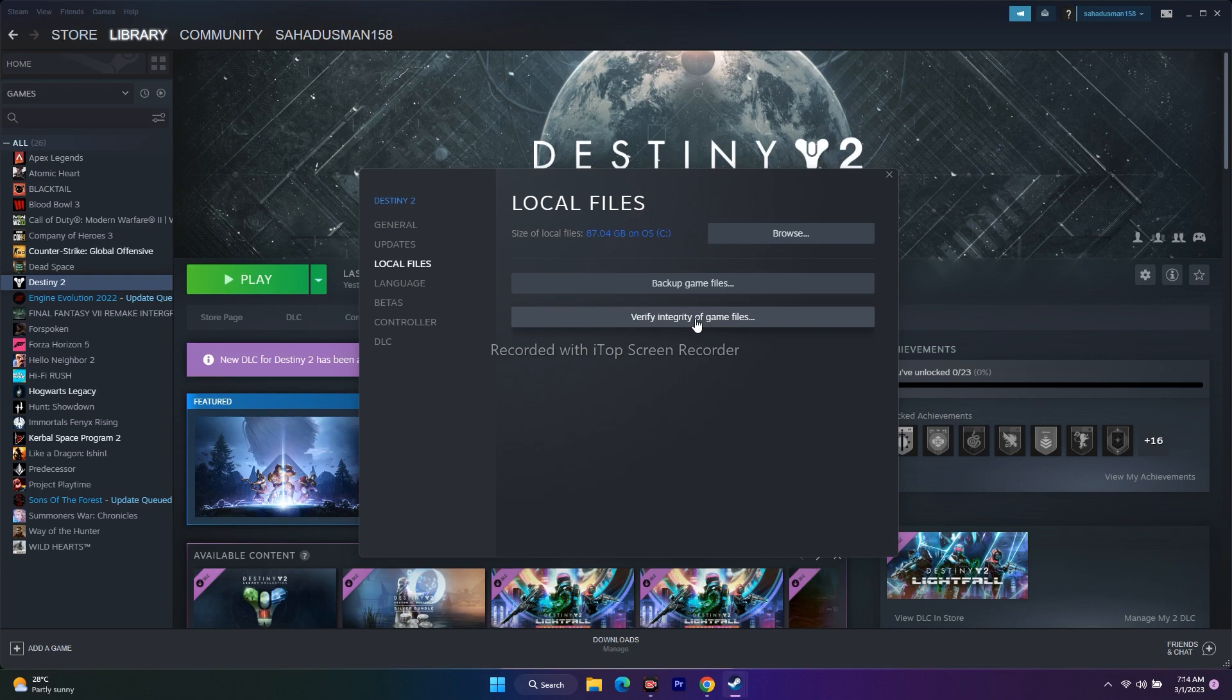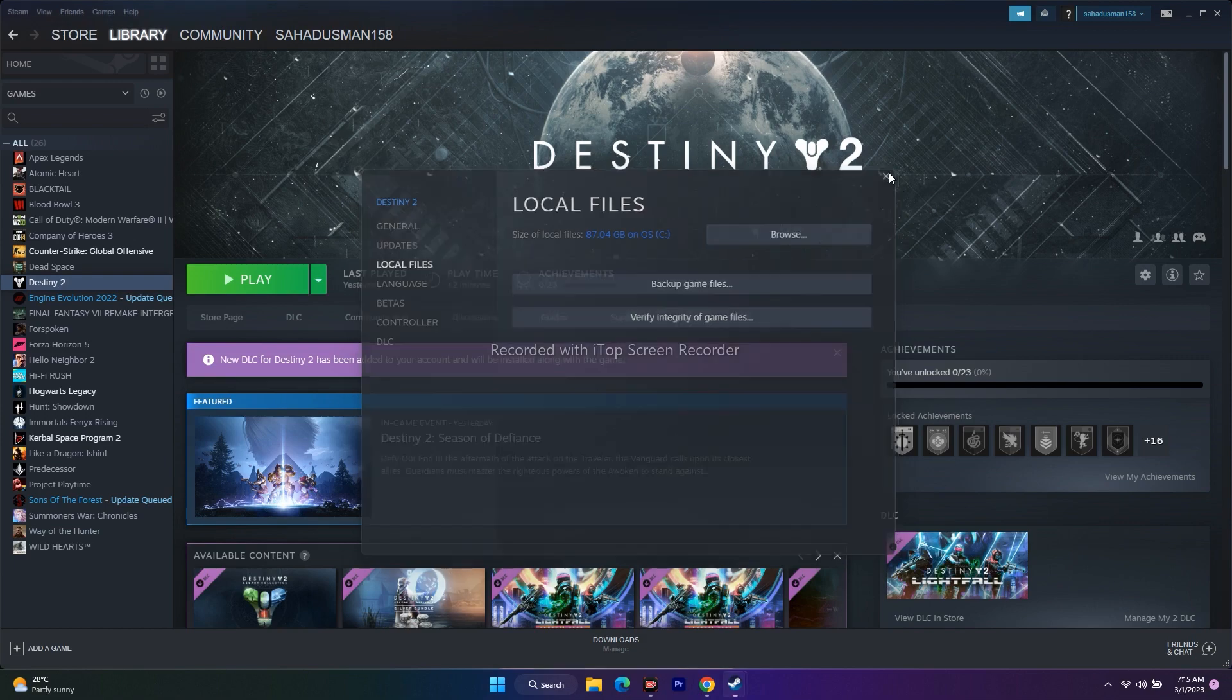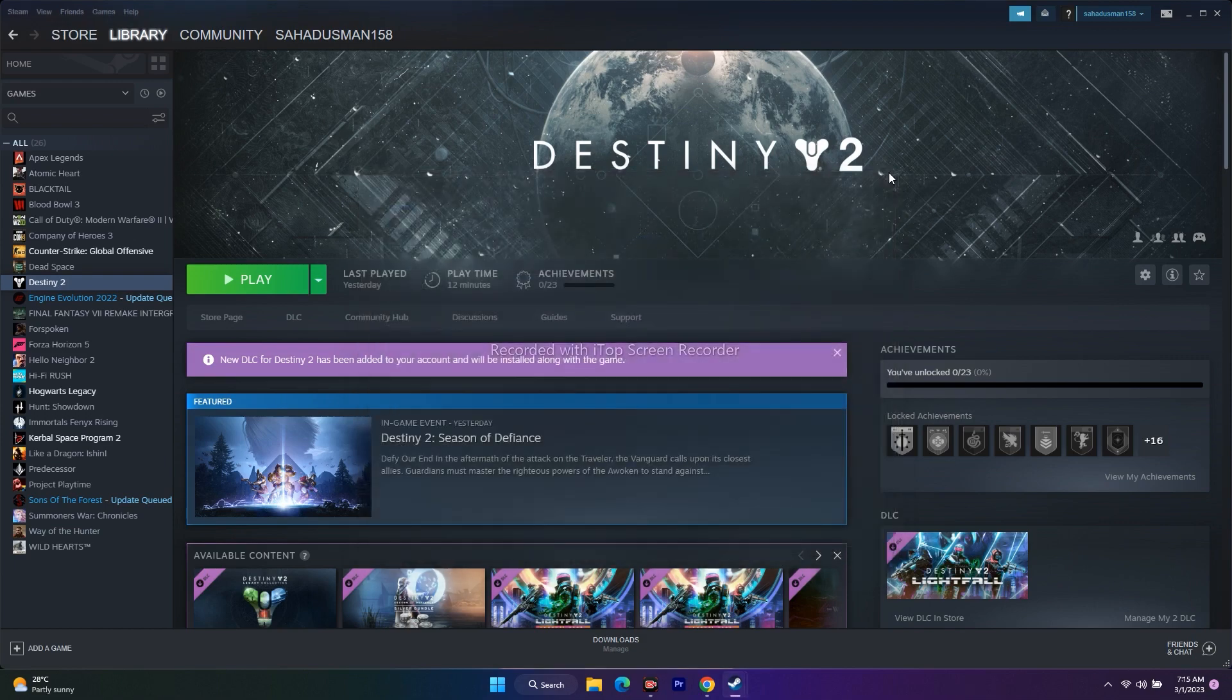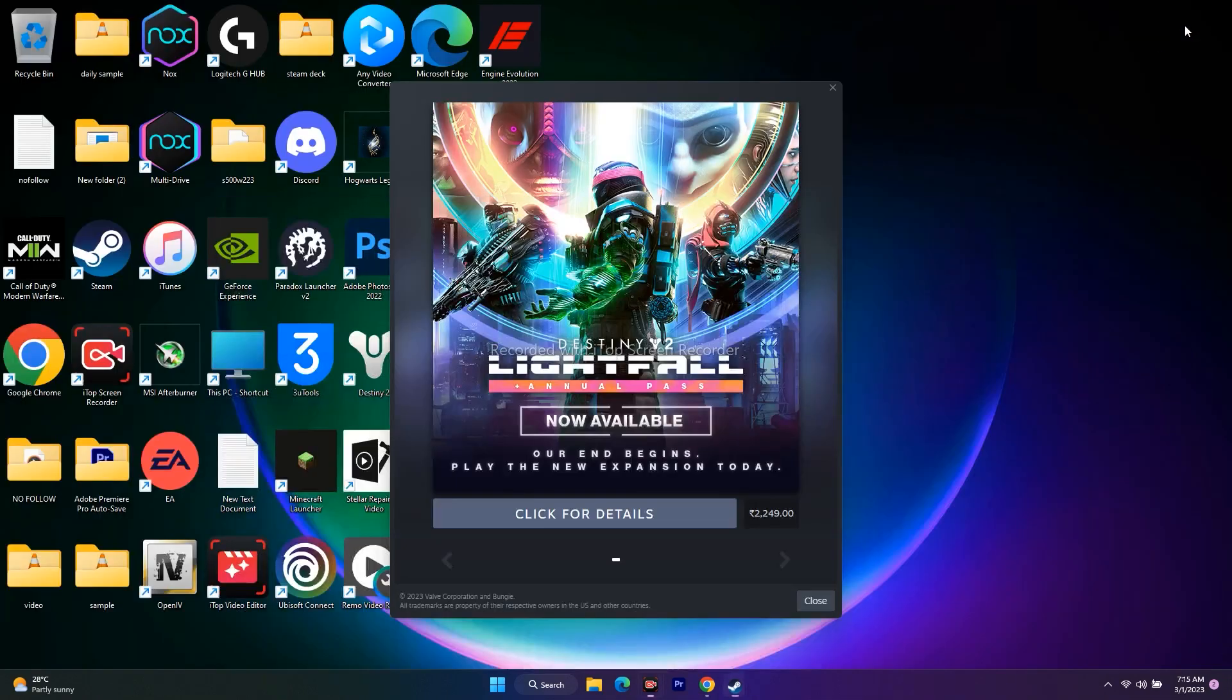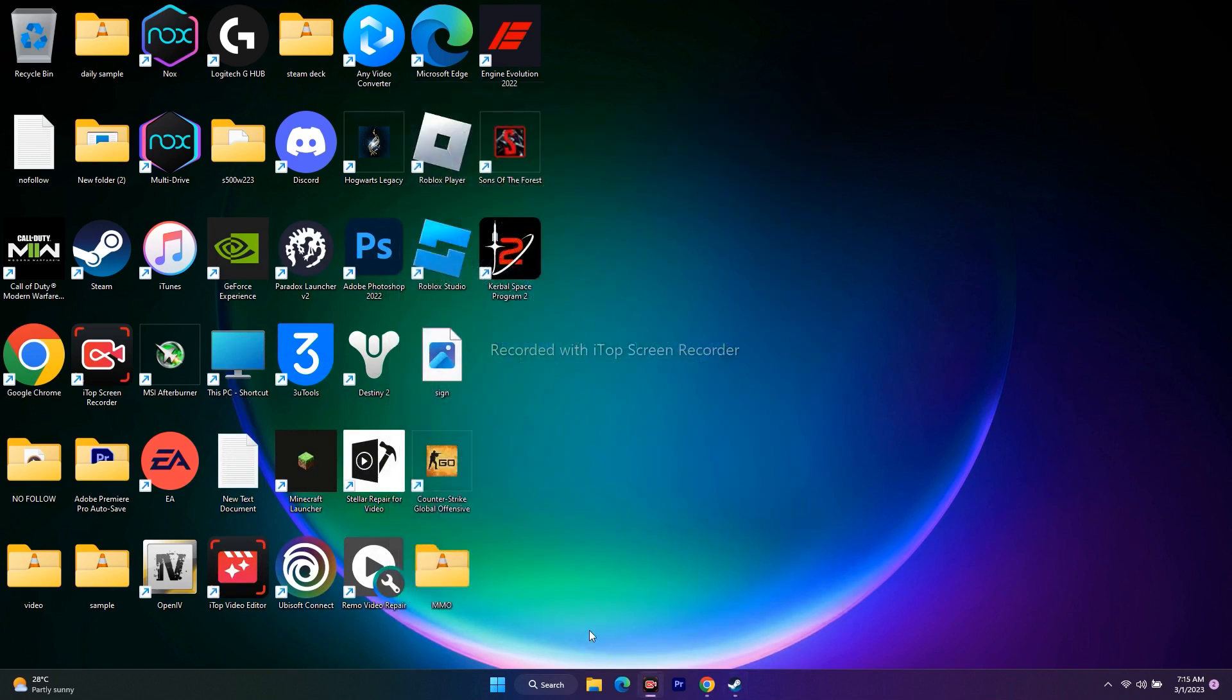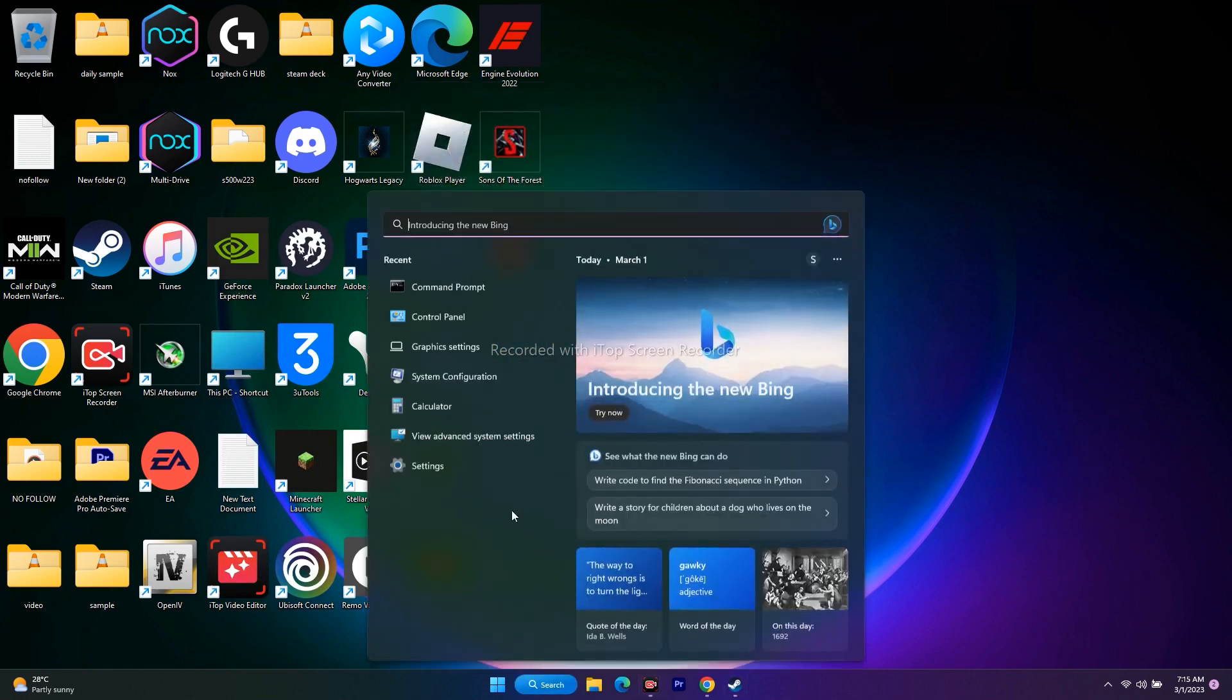The next step is about increasing virtual memory. To do this, go to the search and type 'View Advanced System Settings'.